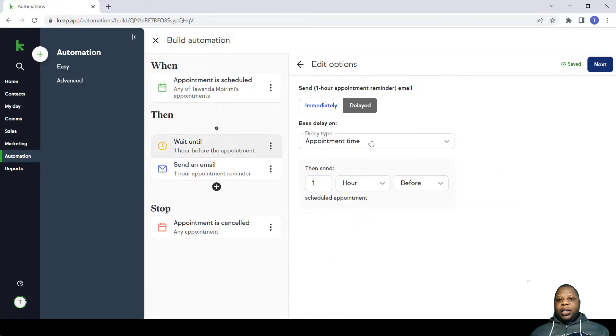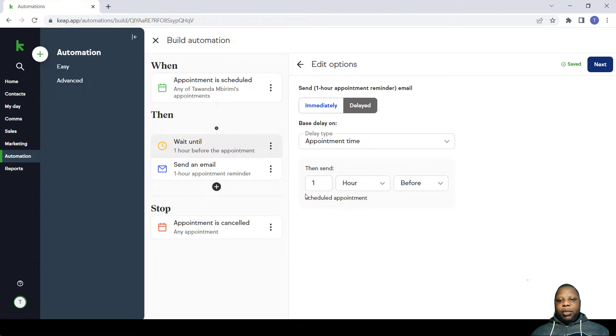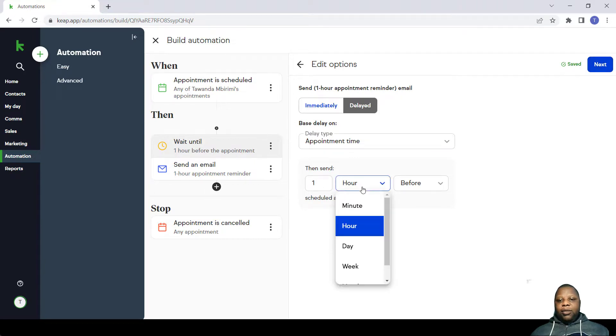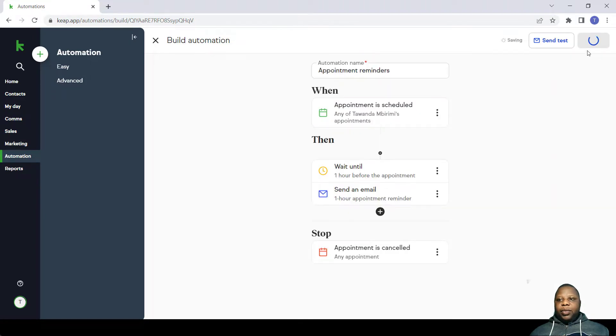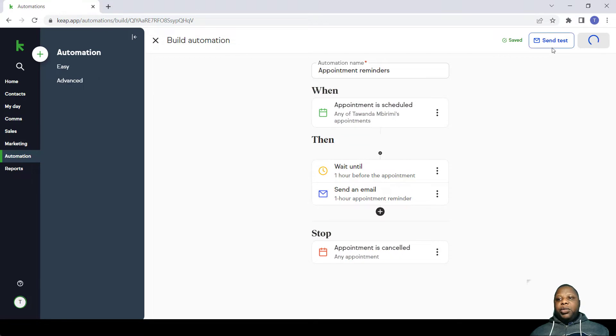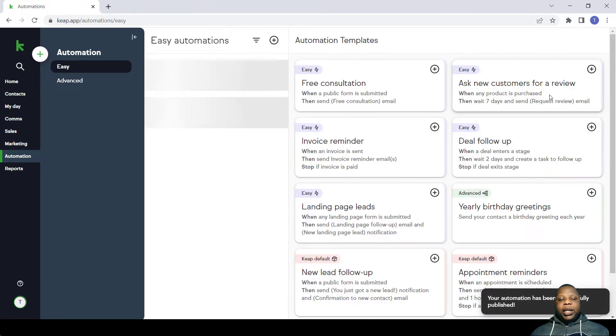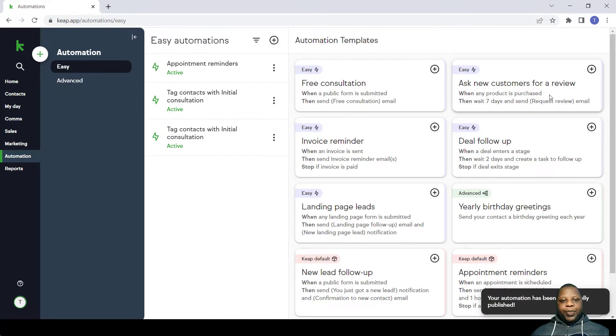You can change the time here, maybe two minutes if you want. Then after that click Next and there's actually an option to send a test email as well.